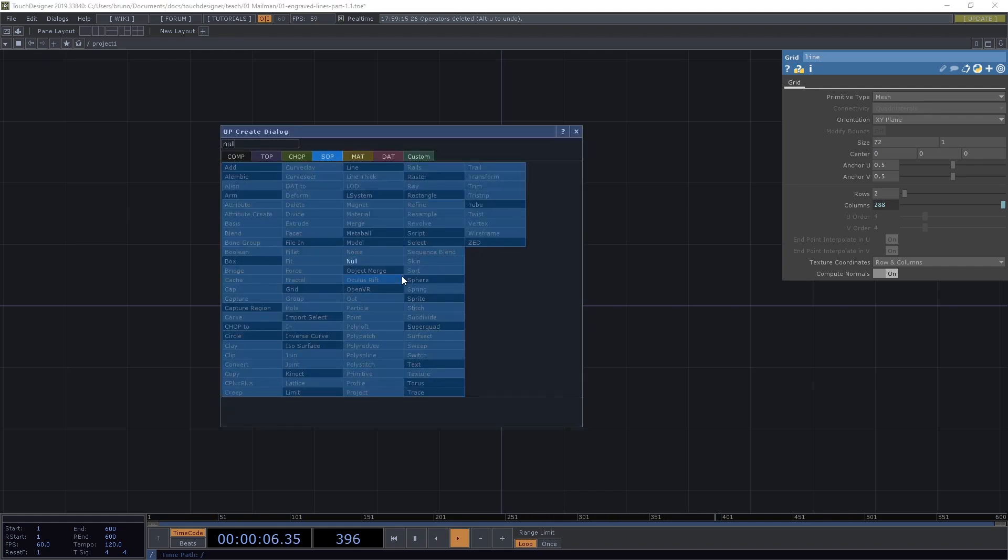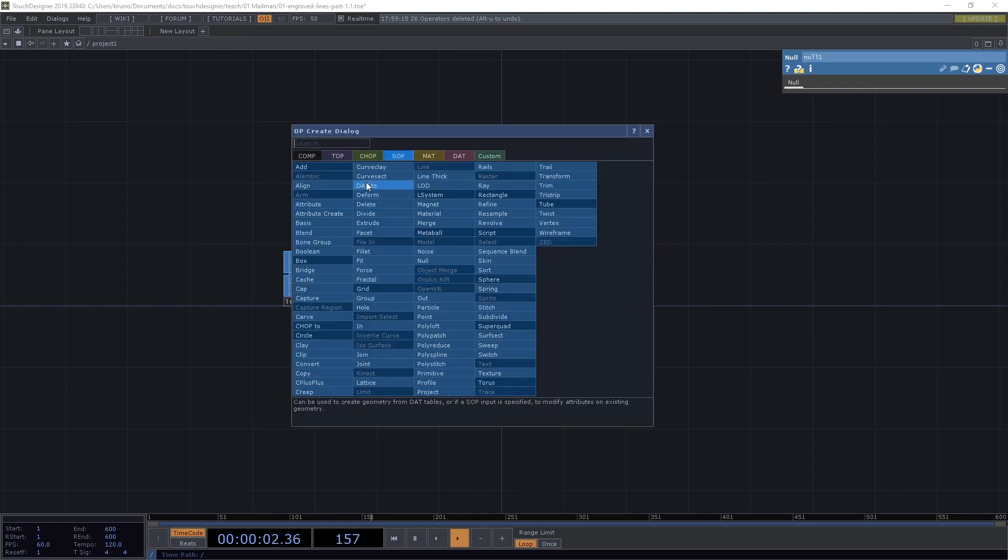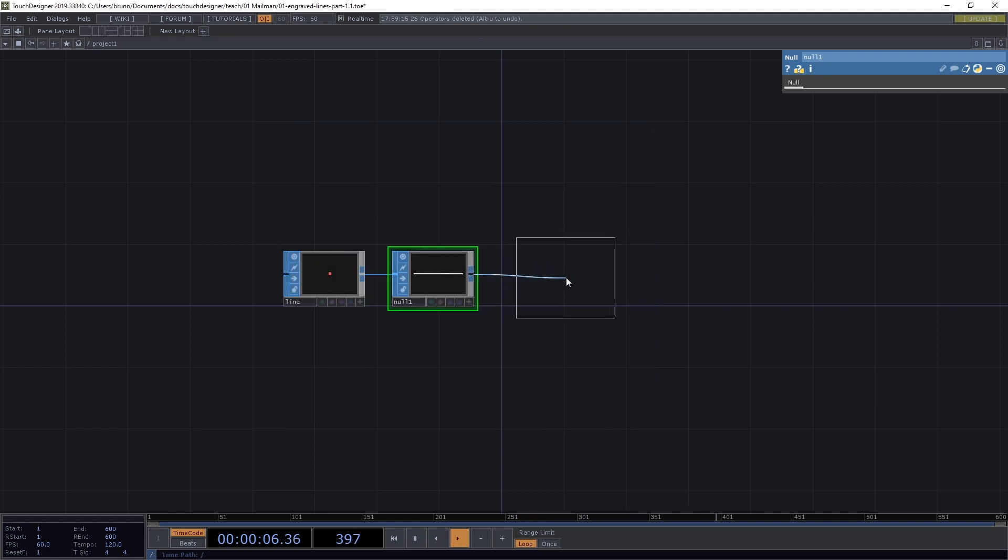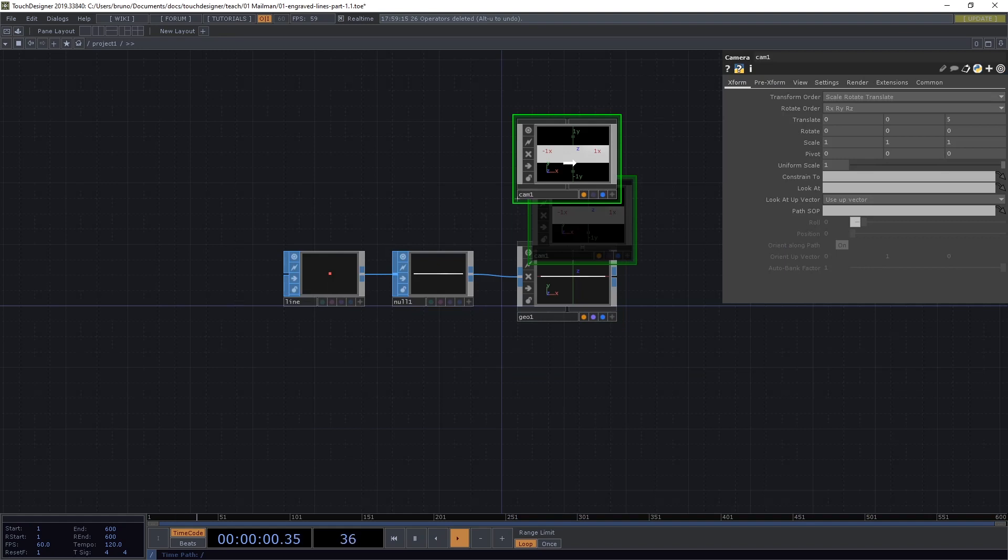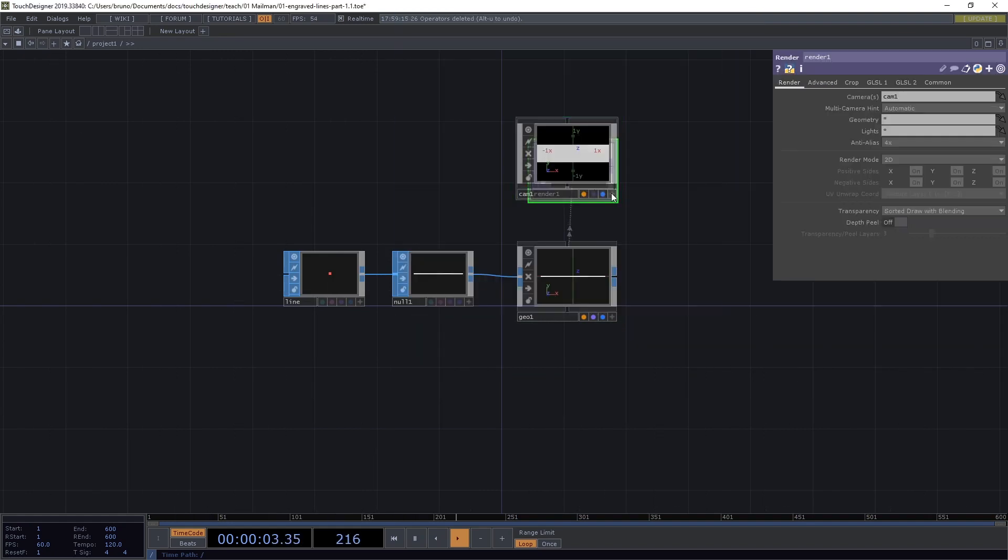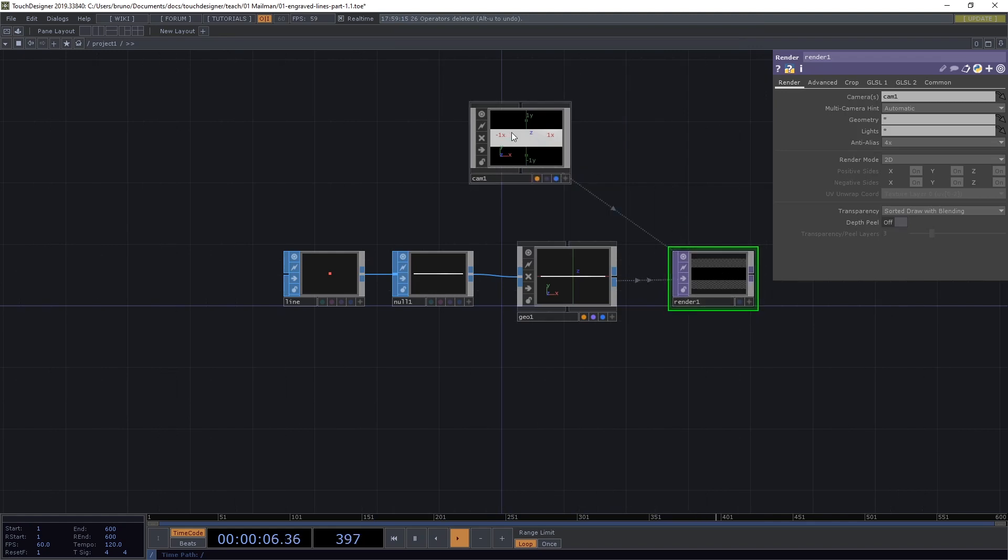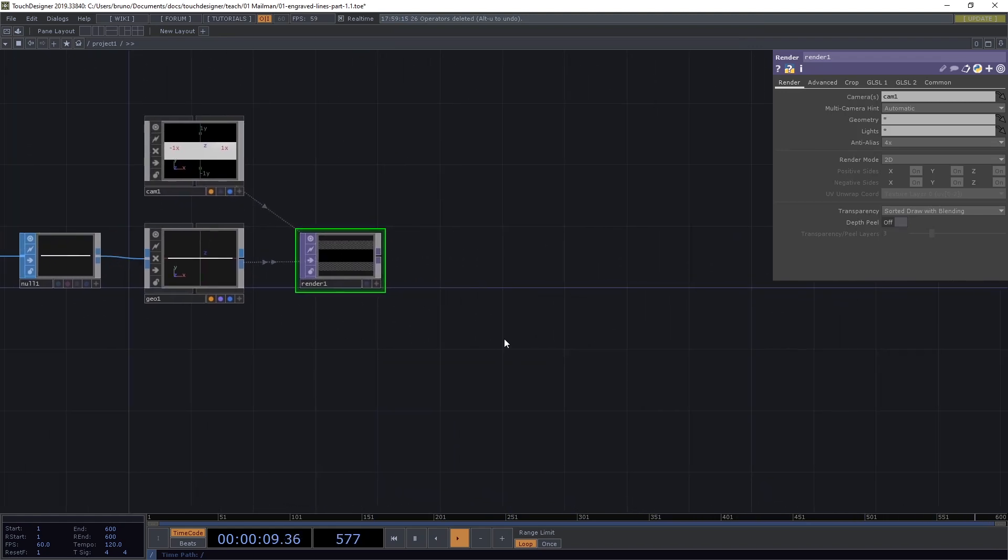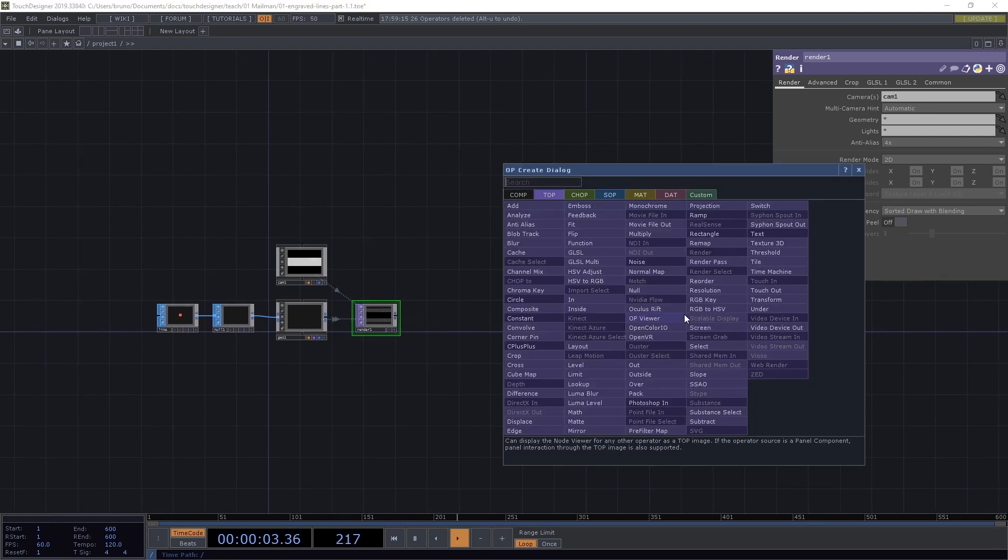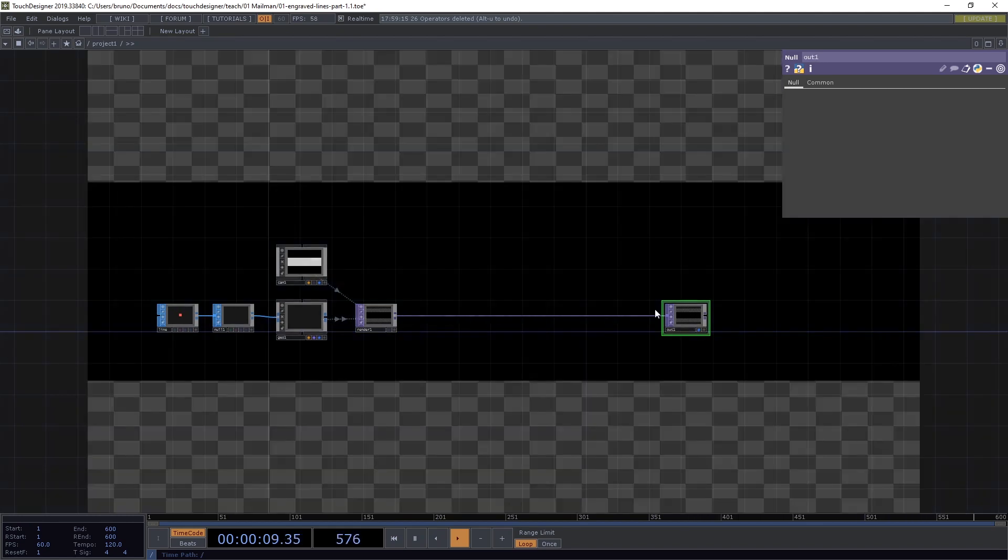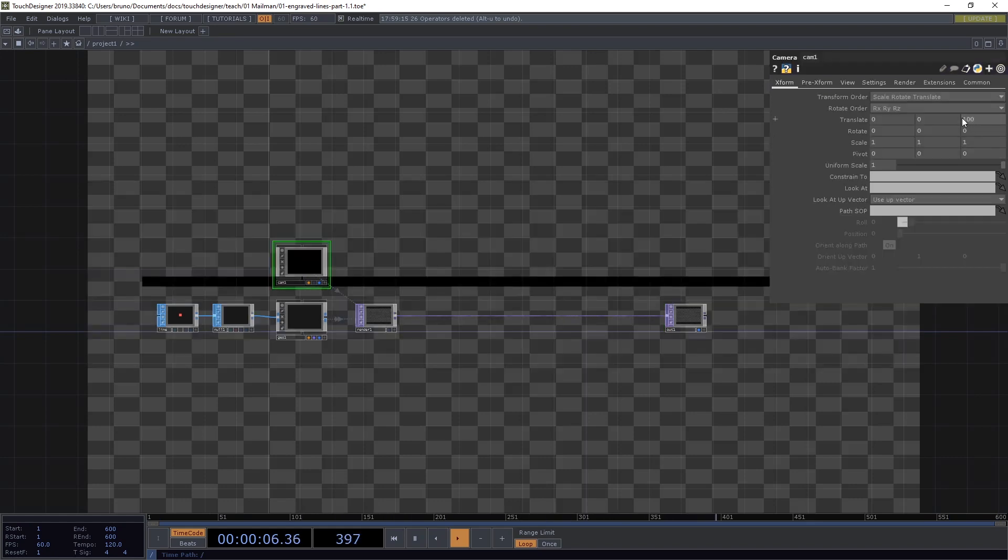We drop a null and we can already drop our standard rendering setup here by middle click, go to comp and click on geometry. We also need a camera comp and we need a render top. Then from the render top we attach a null and we're going to call it out1 and toggle the display flag. We can see our line here. Let's zoom out to 100. Now we can see our line.